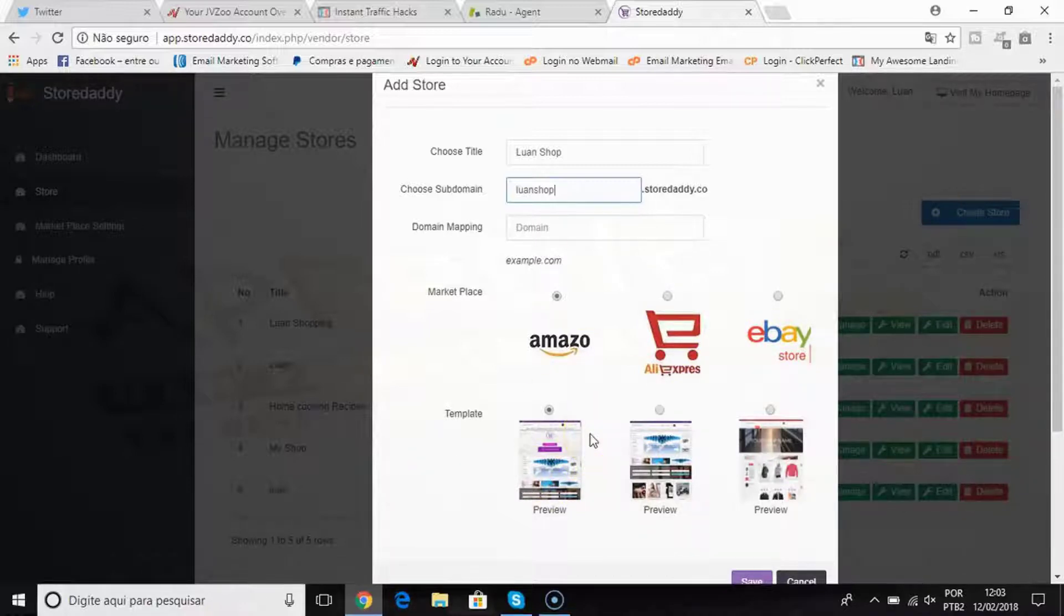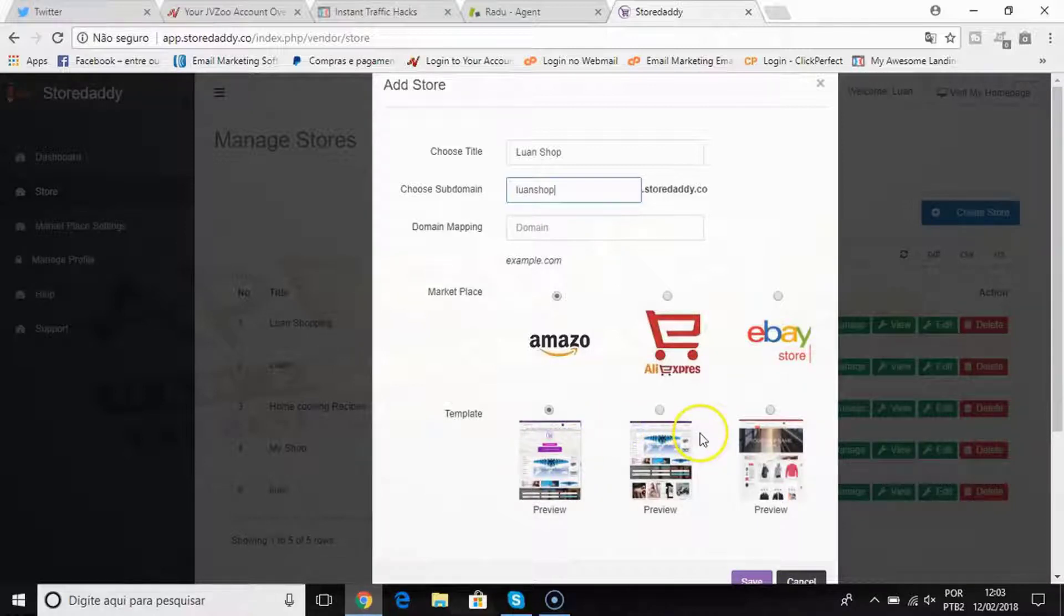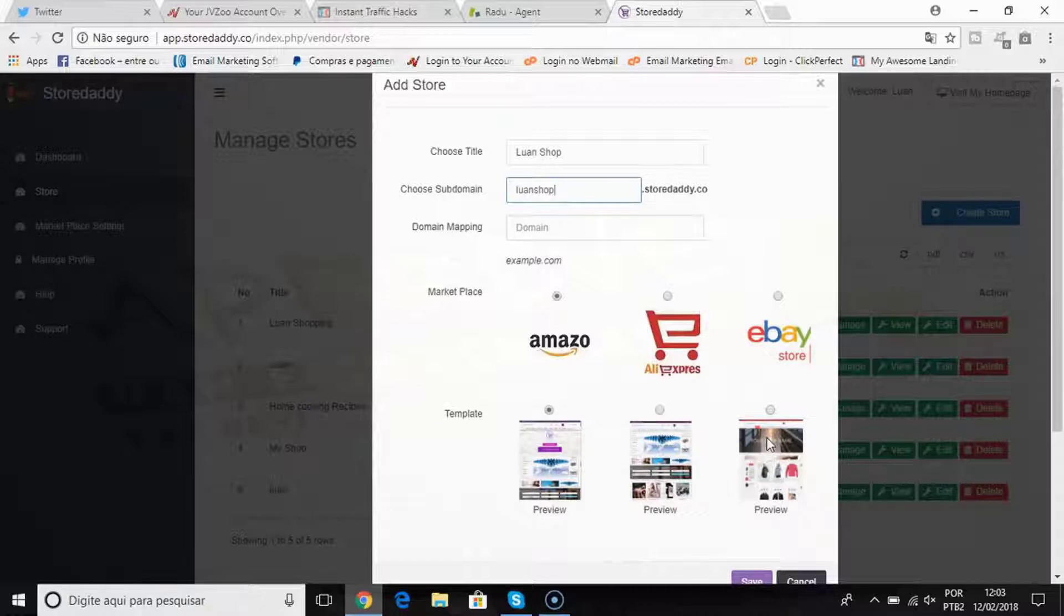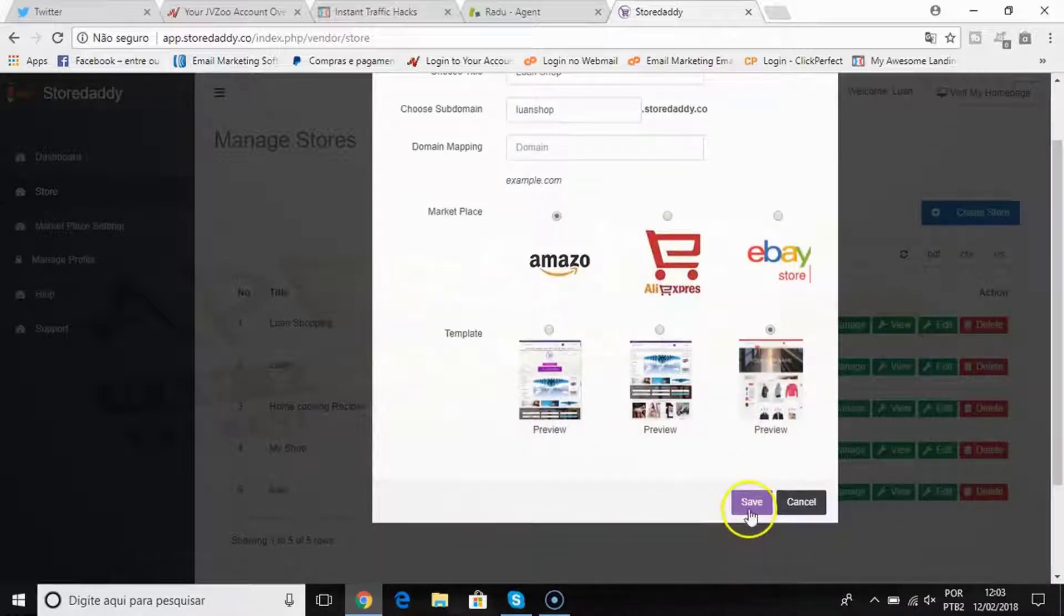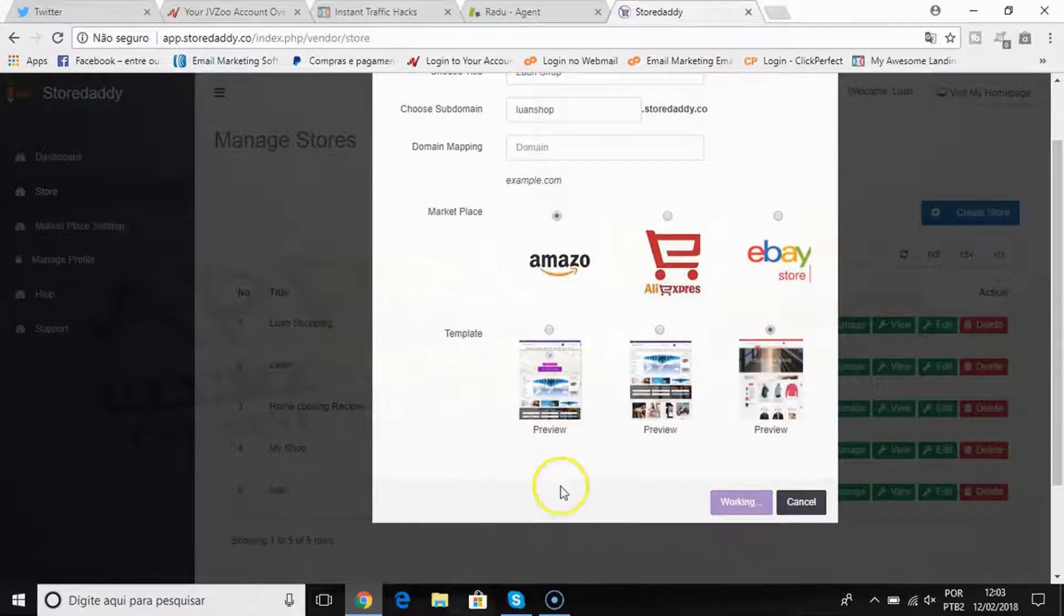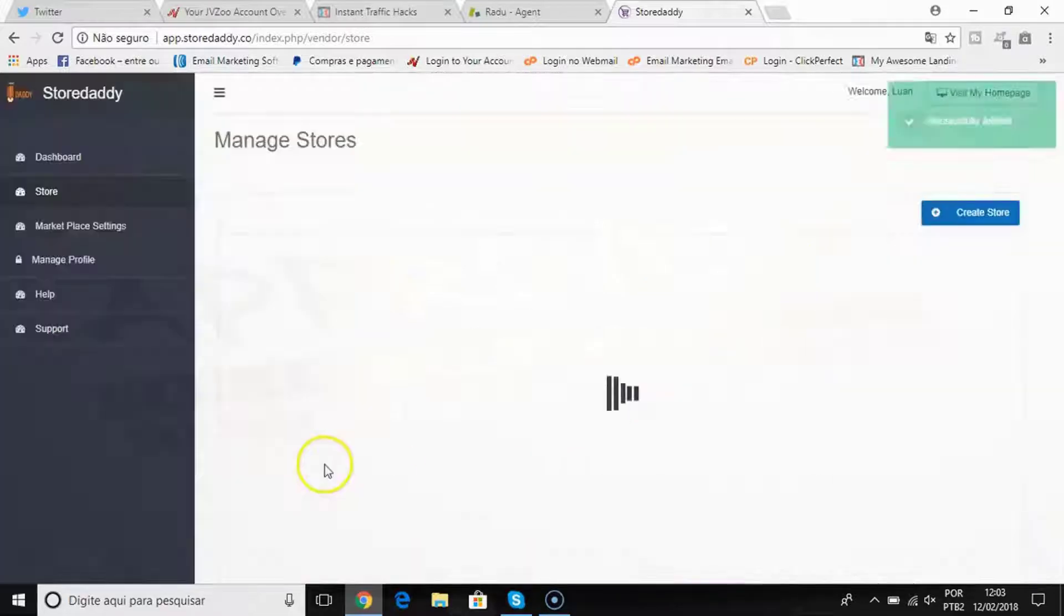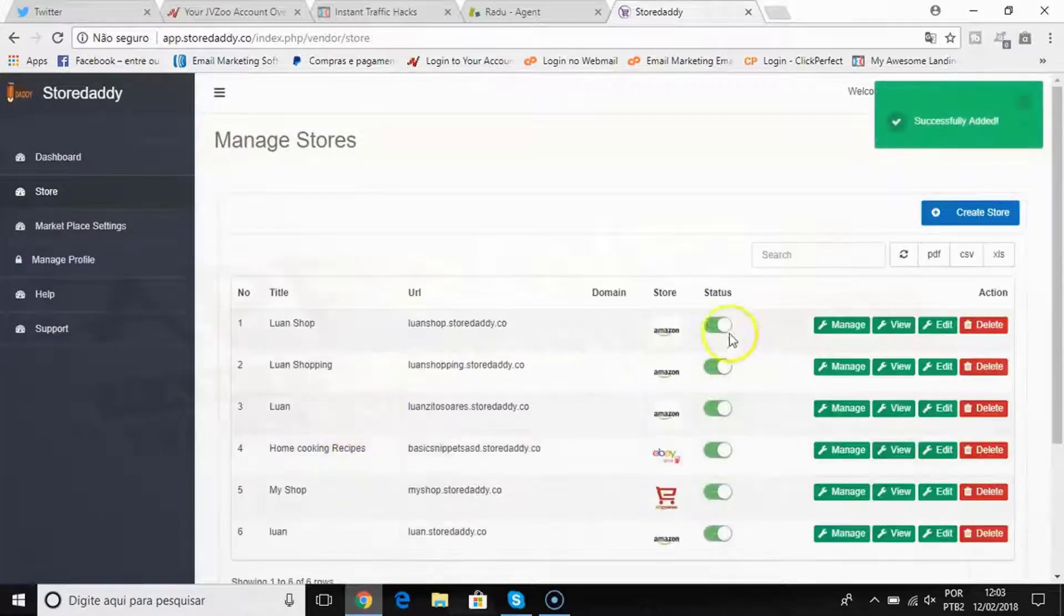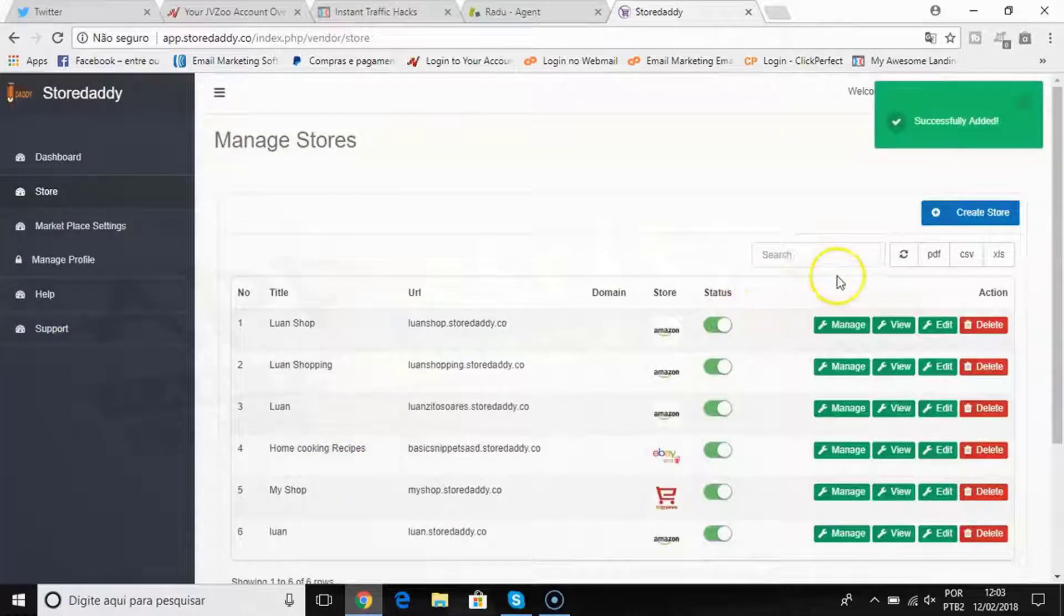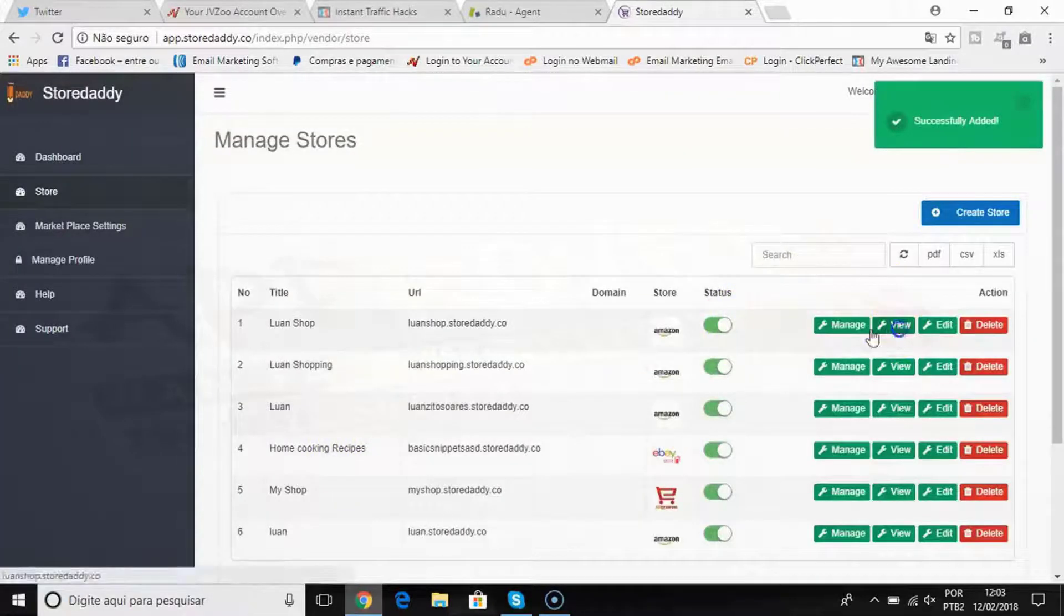You can quickly have a beautiful website up making you sales. I will choose this template here and I click save. Now my store is created. I'm gonna show you how this store is so beautiful.